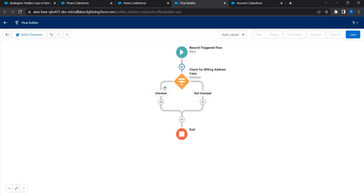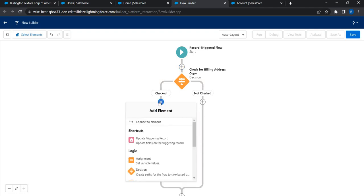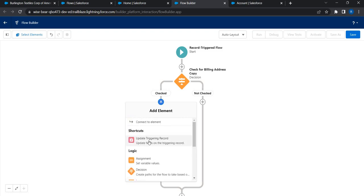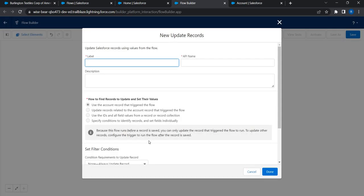If this is not checked, the other outcome would be 'not checked.' When I click Done I get two different paths - if the checkbox is checked then copy the billing address to shipping address, otherwise don't do anything. Now let's copy the shipping address. Since we have chosen Fast Field Updates you don't get many options here - you get Update Records, Get Record, and Update Triggering Record. The latter is the appropriate option since I'm going to update the same record that triggered this flow.